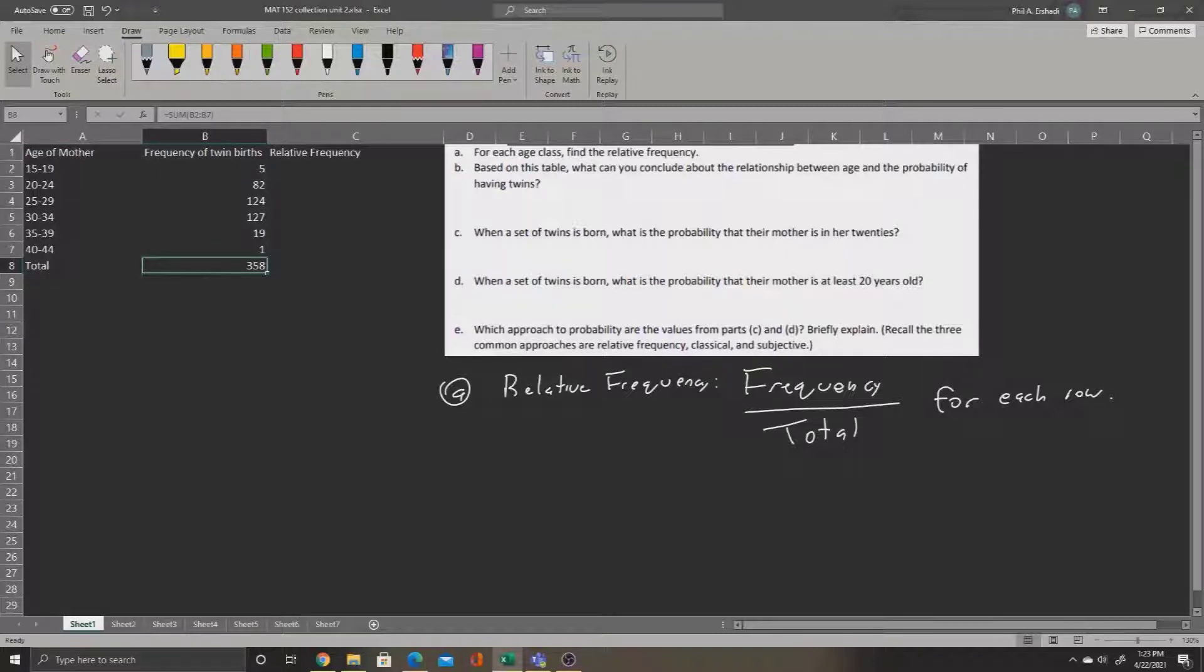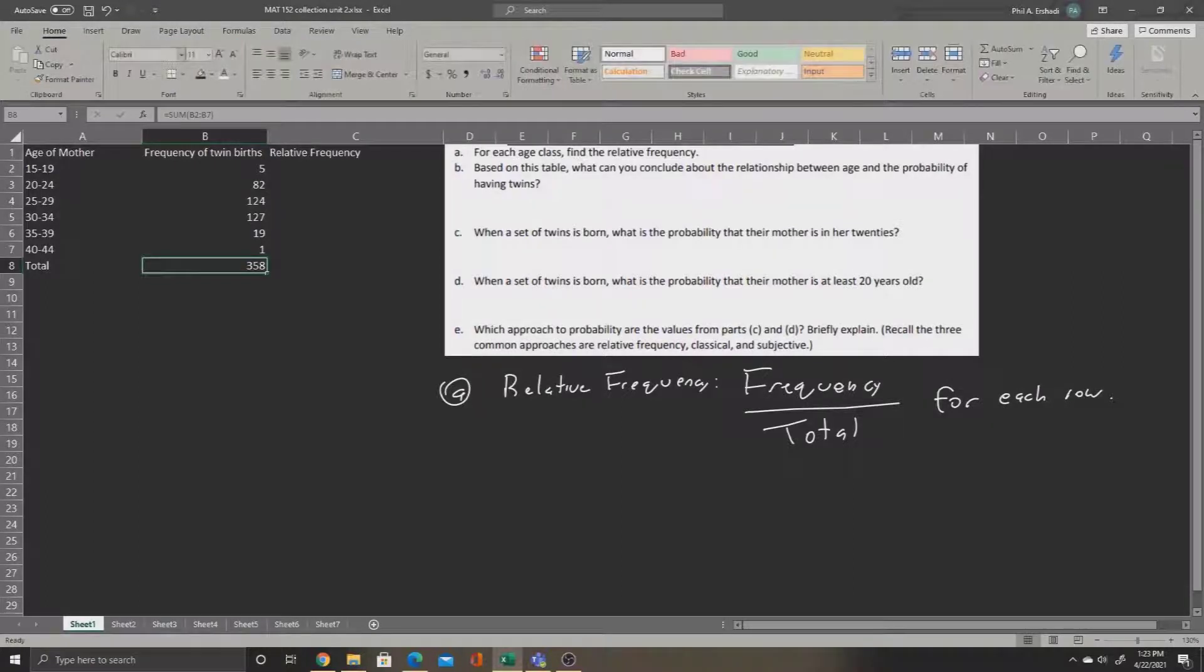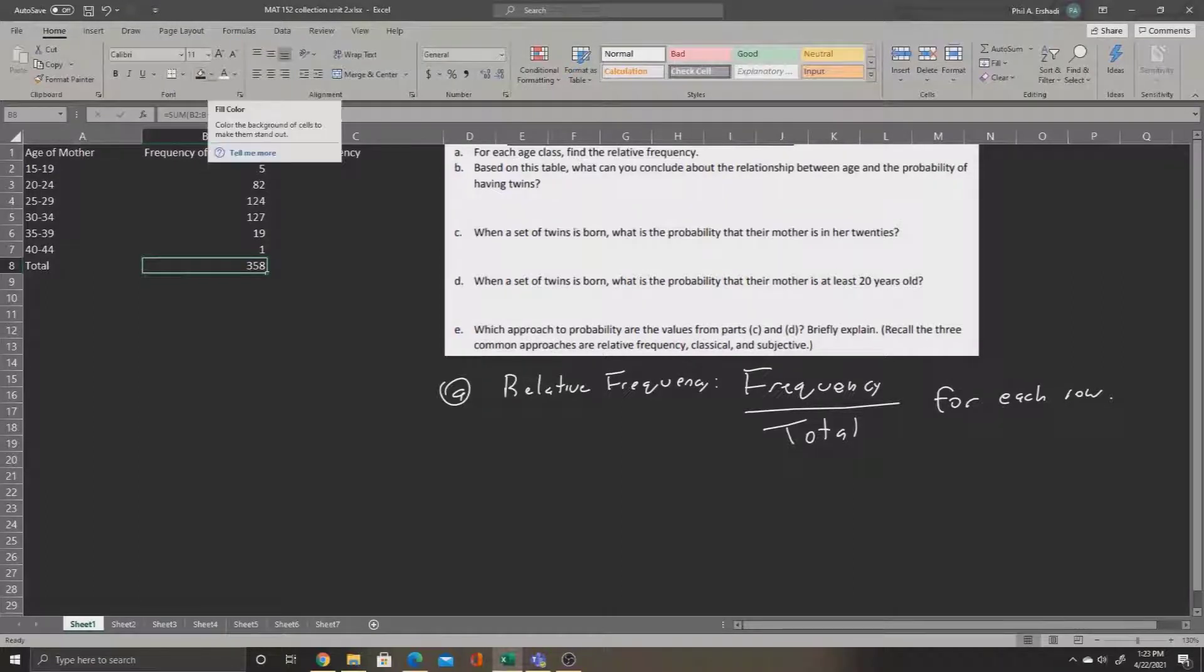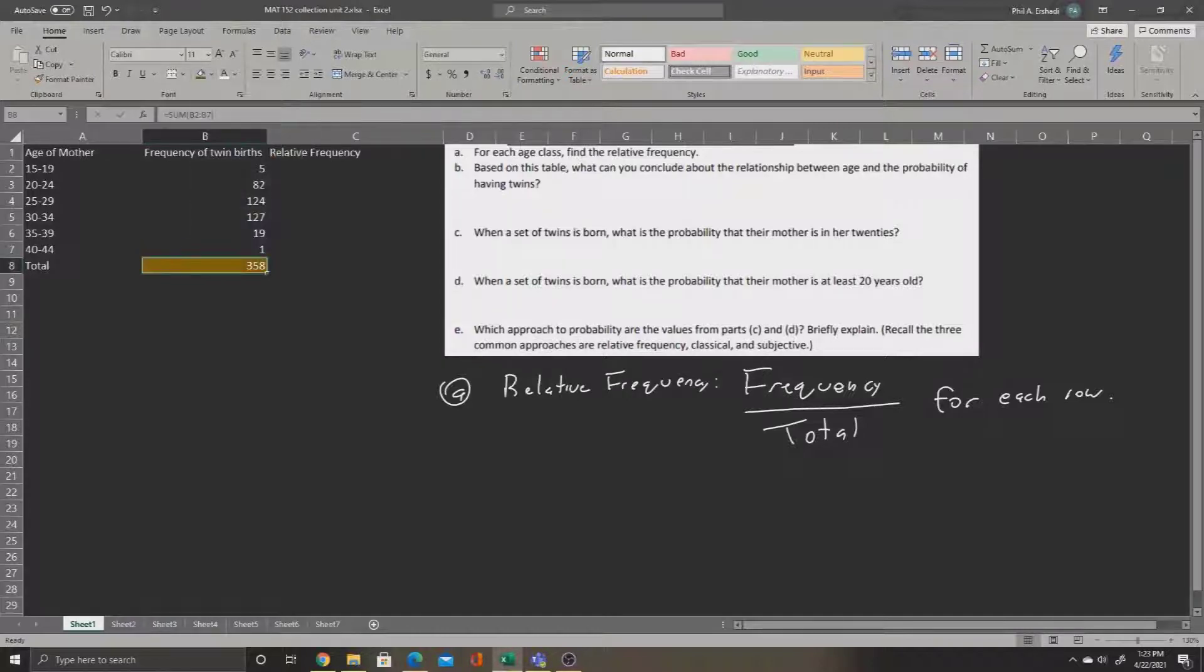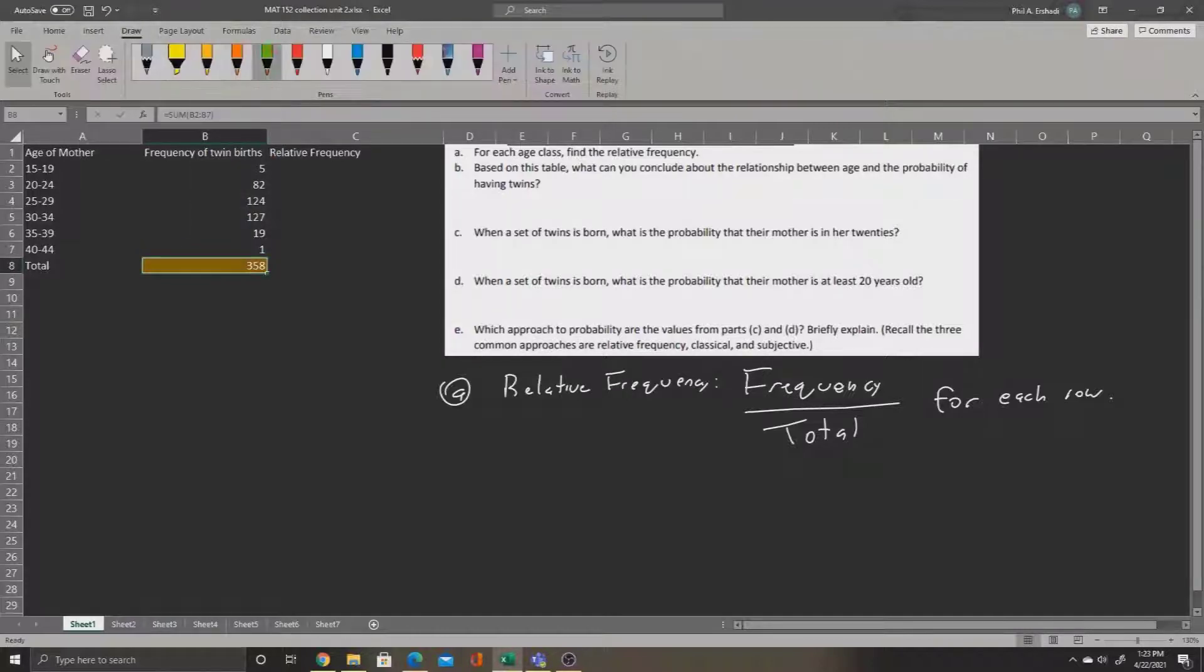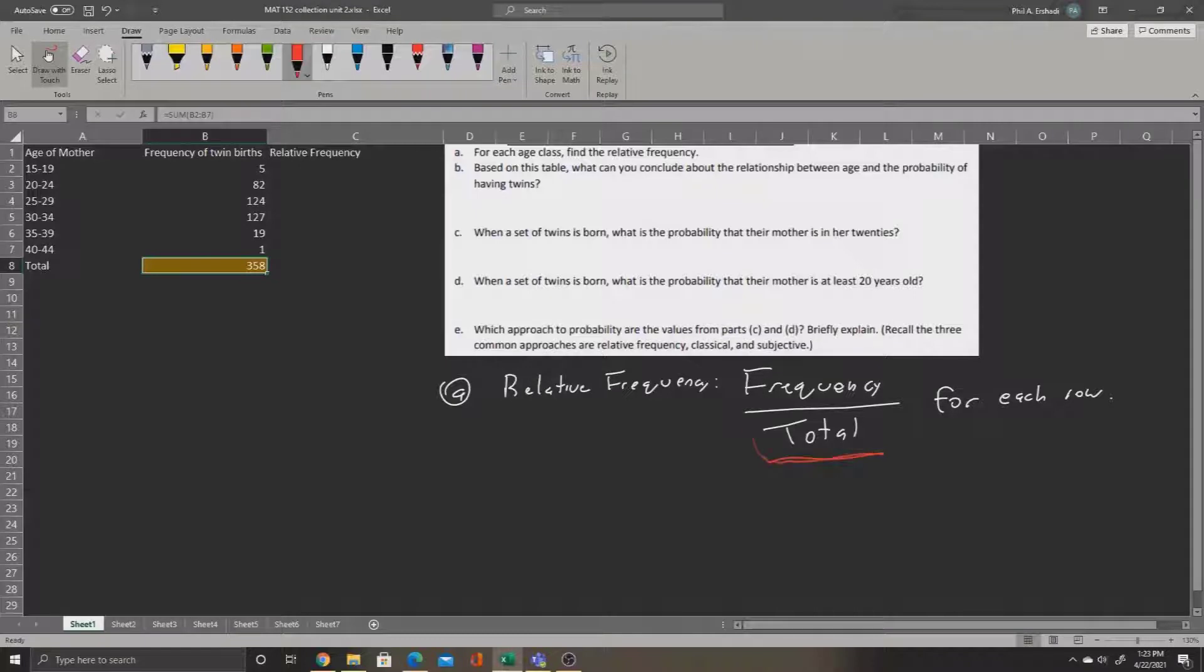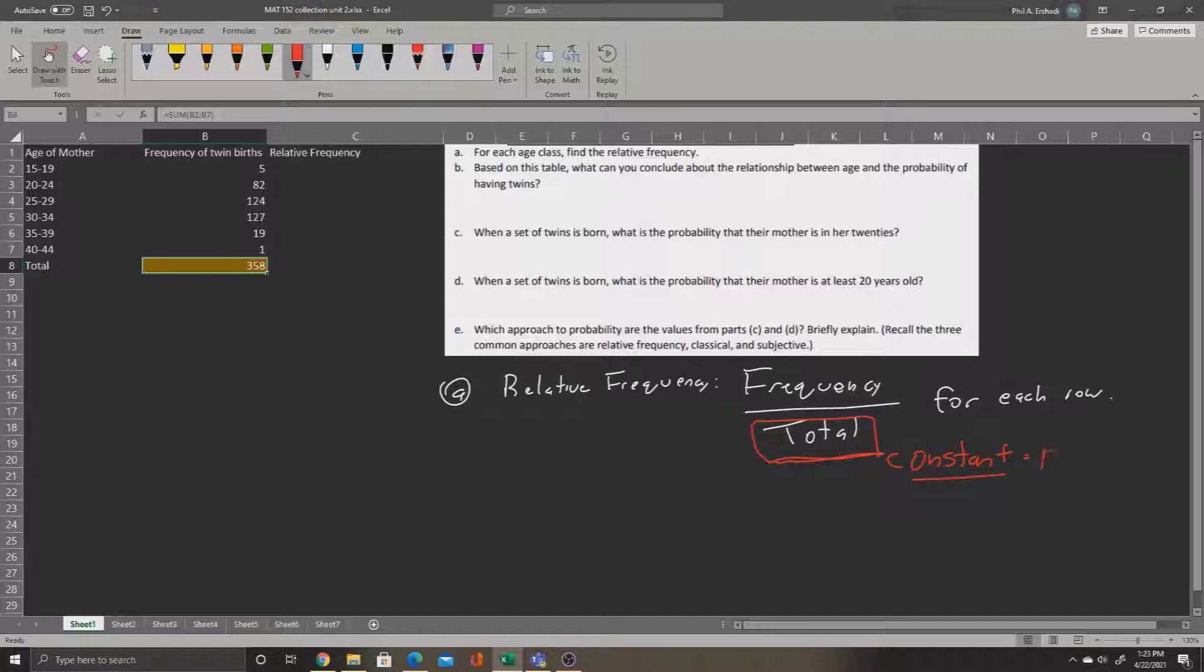Now remember, this 358 is always going to be our total for all the way through the problem. I'm going to paint it gold using the paint bucket in the font menu. And let's remind ourselves that this total is a constant. And when you have a constant, we need to press F4 on top of it.